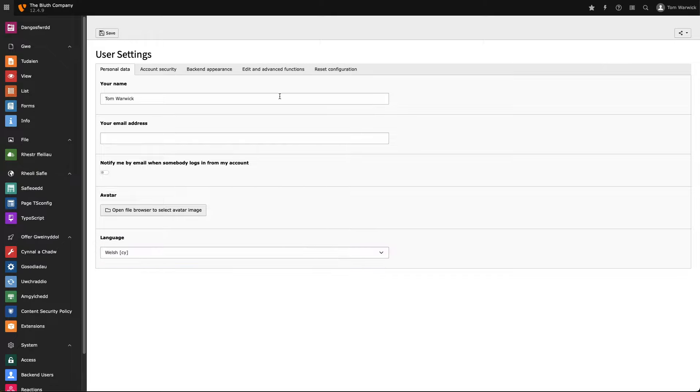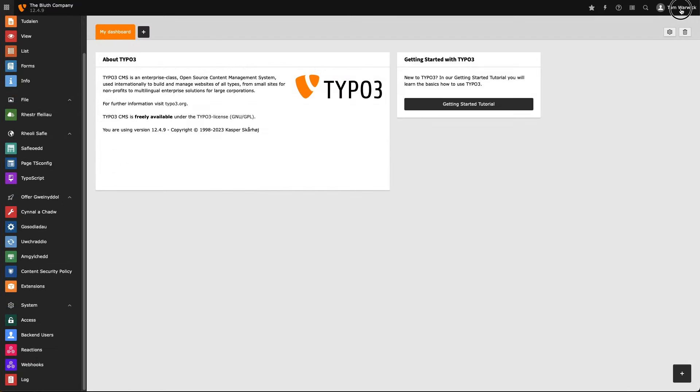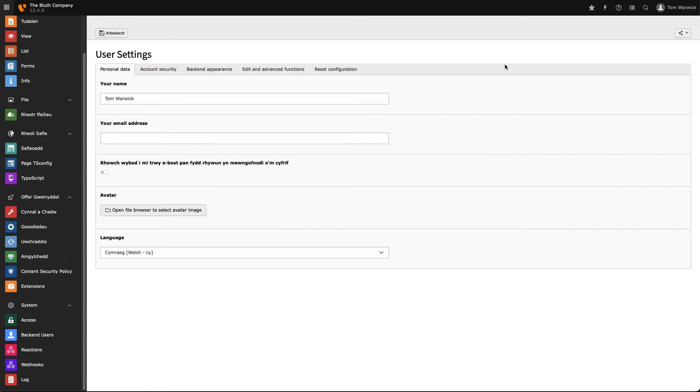And the dashboard title has been changed on the left-hand side. And if we go back into the user settings page, we can see that the string of text which we also translated is now visible in our chosen language.